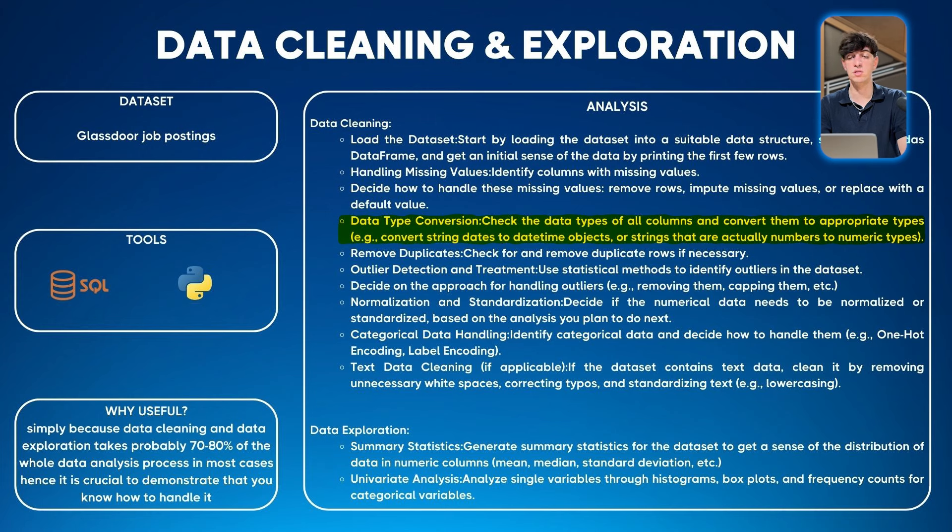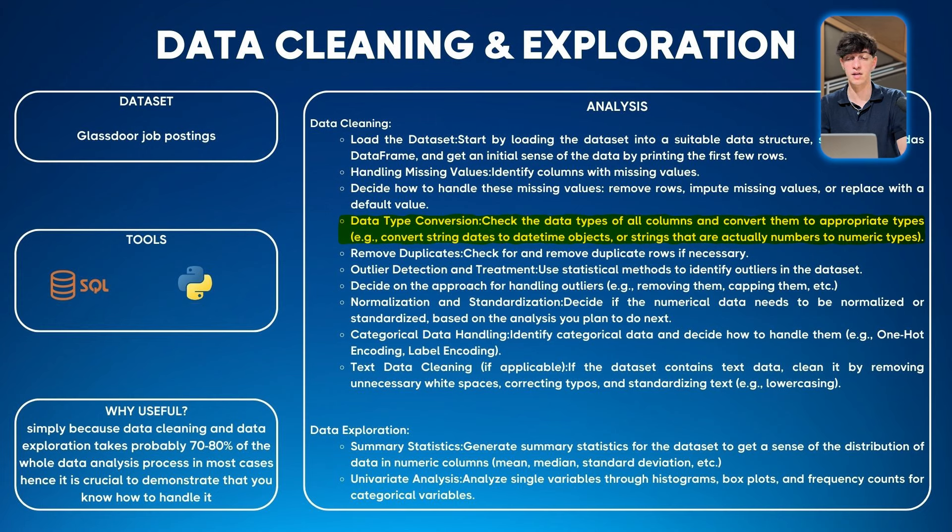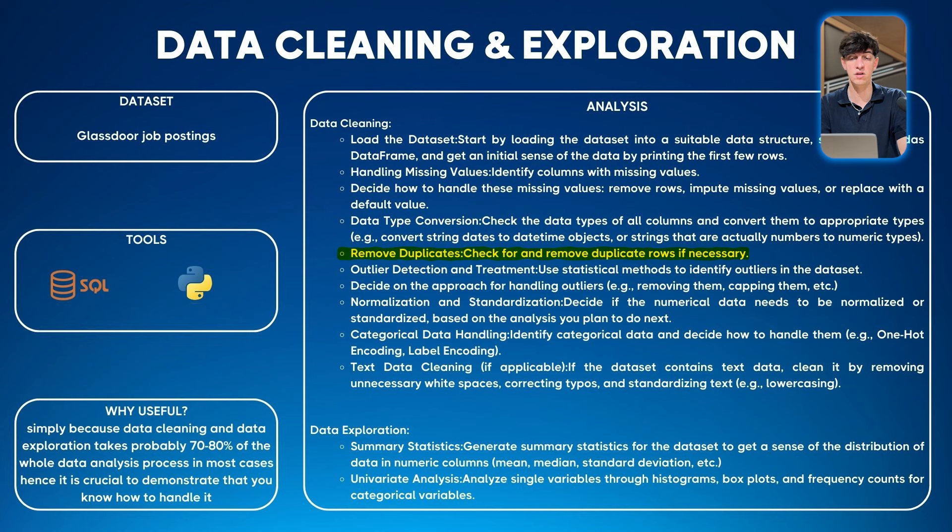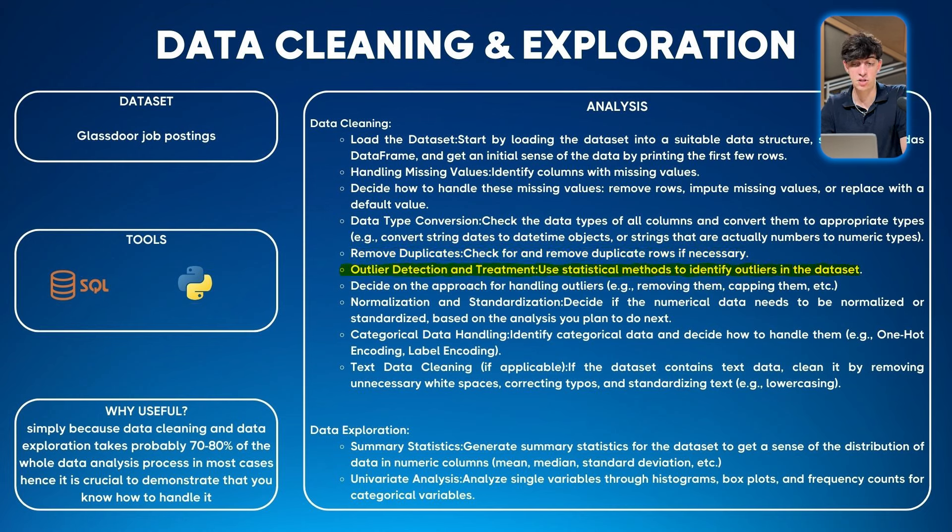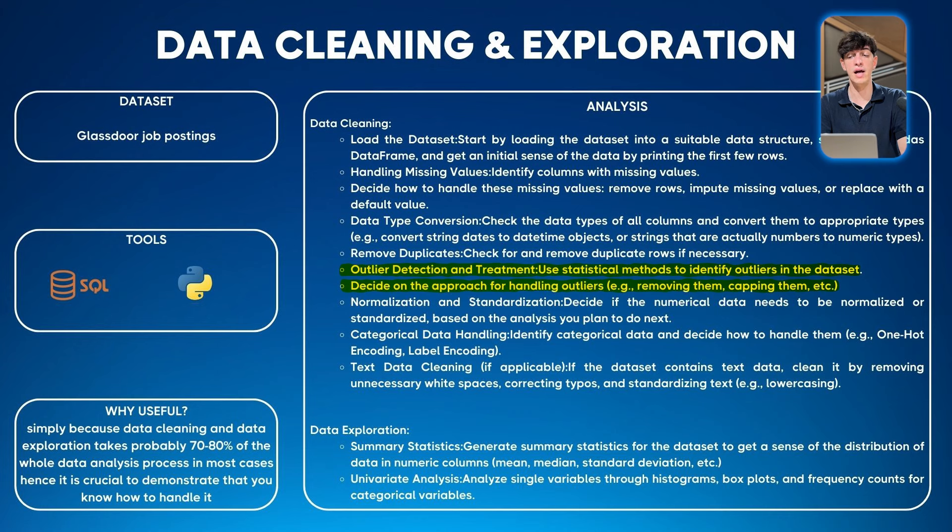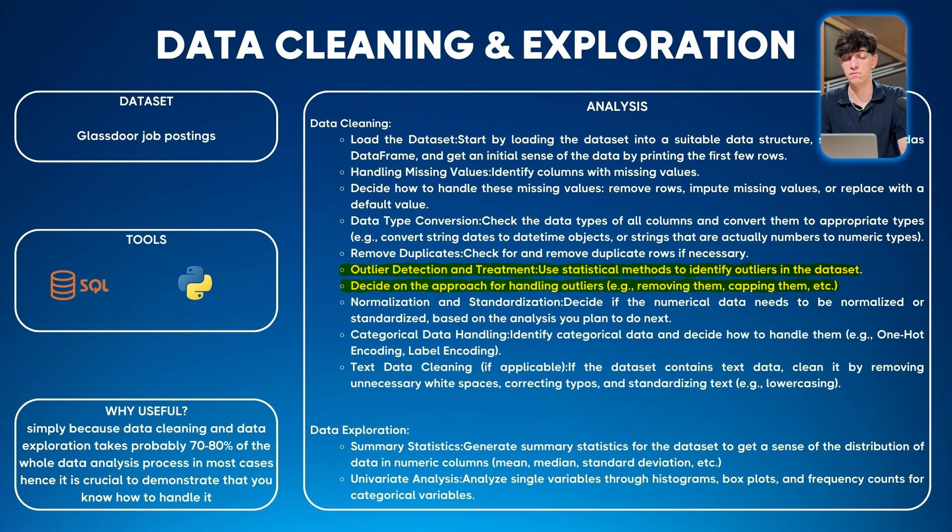Then data type conversion: check data types of all columns and convert them to appropriate types, like converting string dates to datetime objects. Handle duplicates: check and remove rows that are not necessary. Then outlier detection and treatment: use statistical methods to identify outliers in the dataset and decide the approach for handling outliers - either removing them, capping them, or other examples.